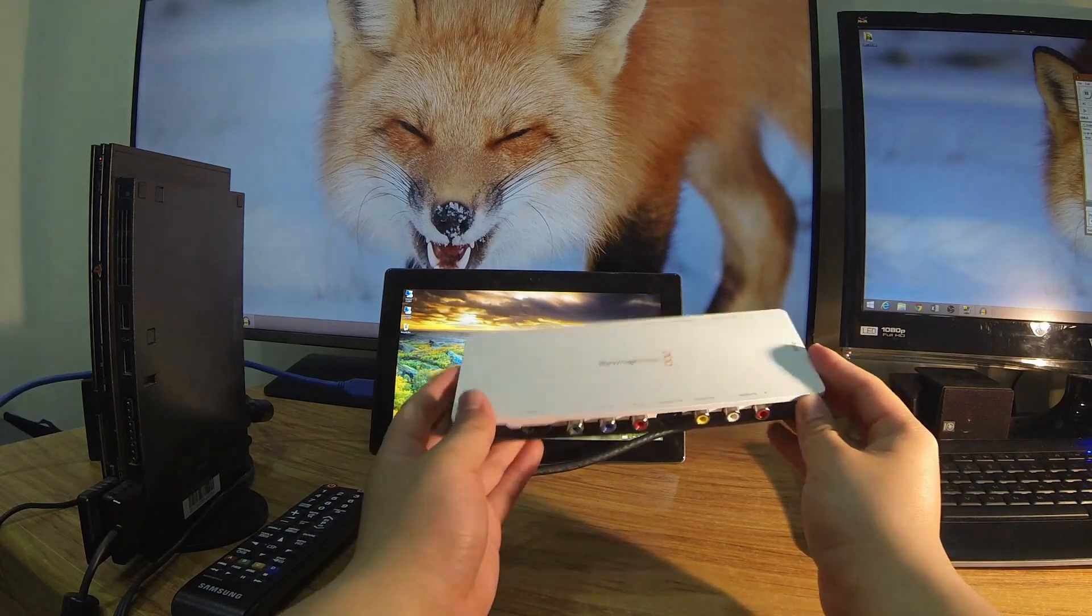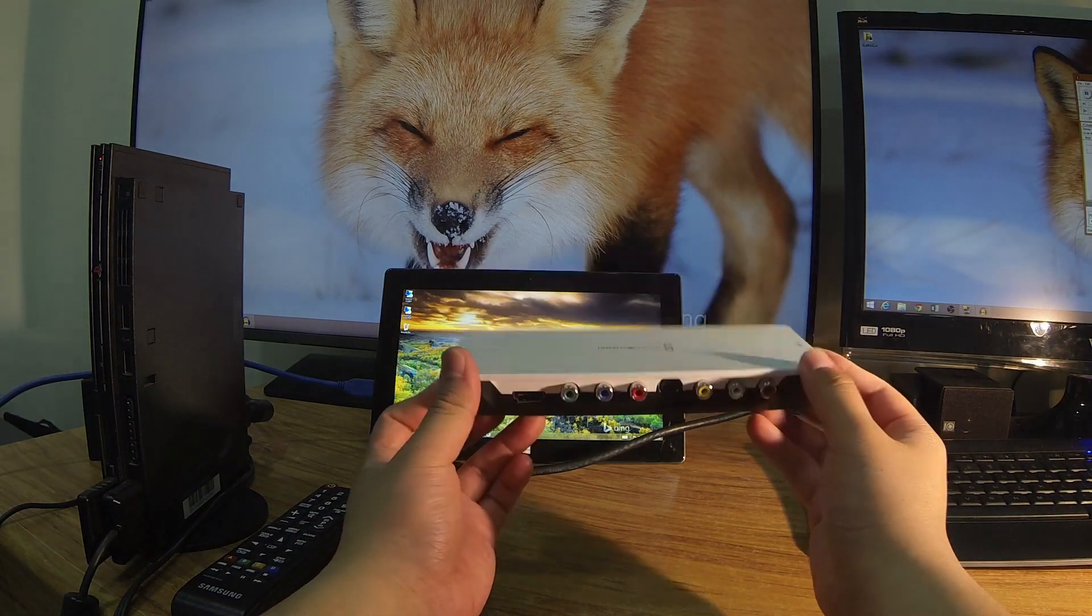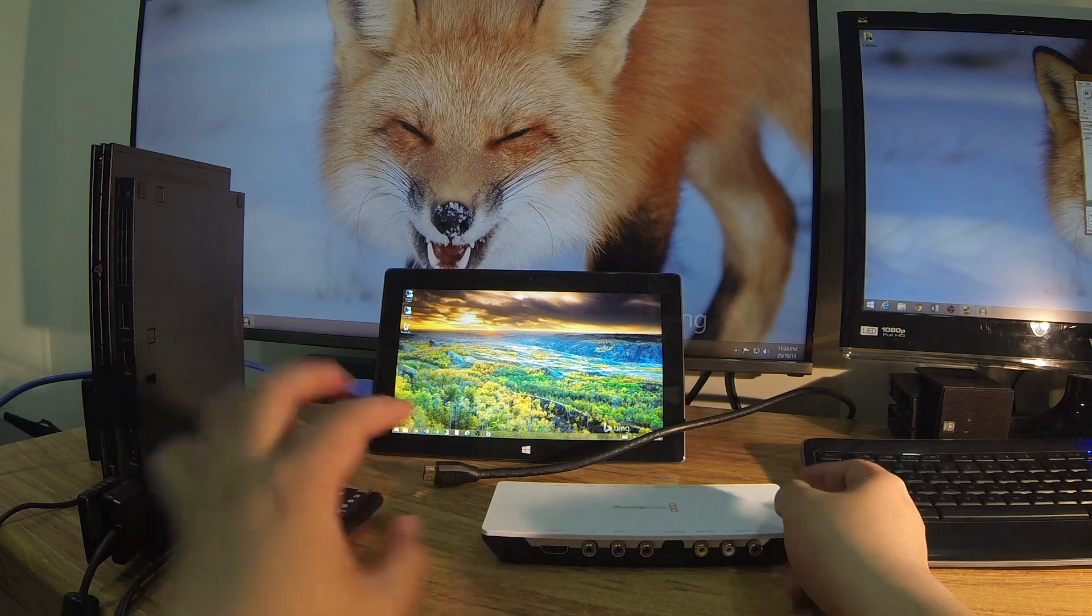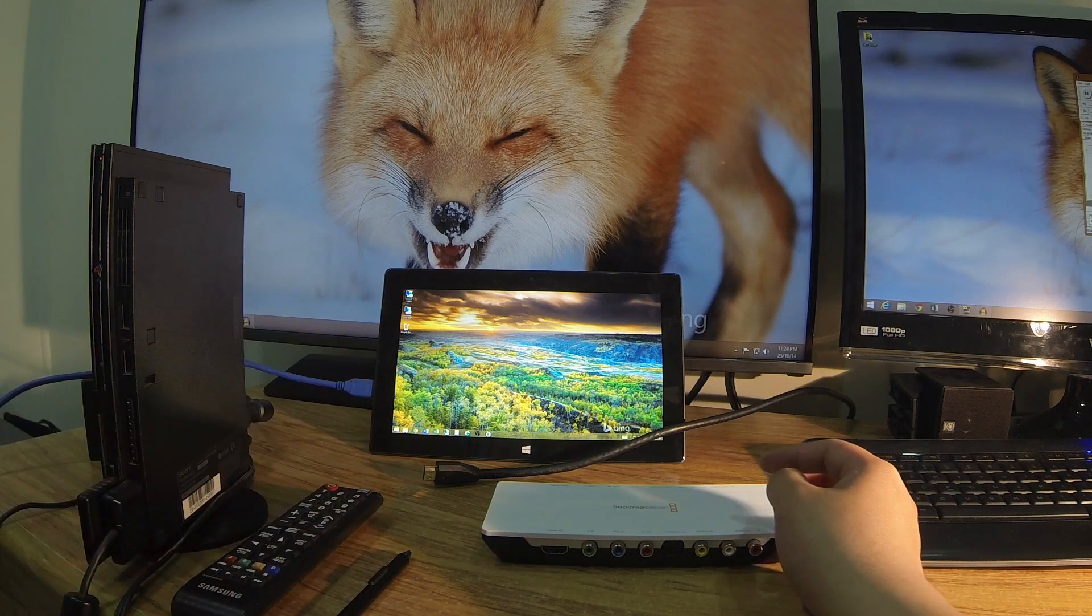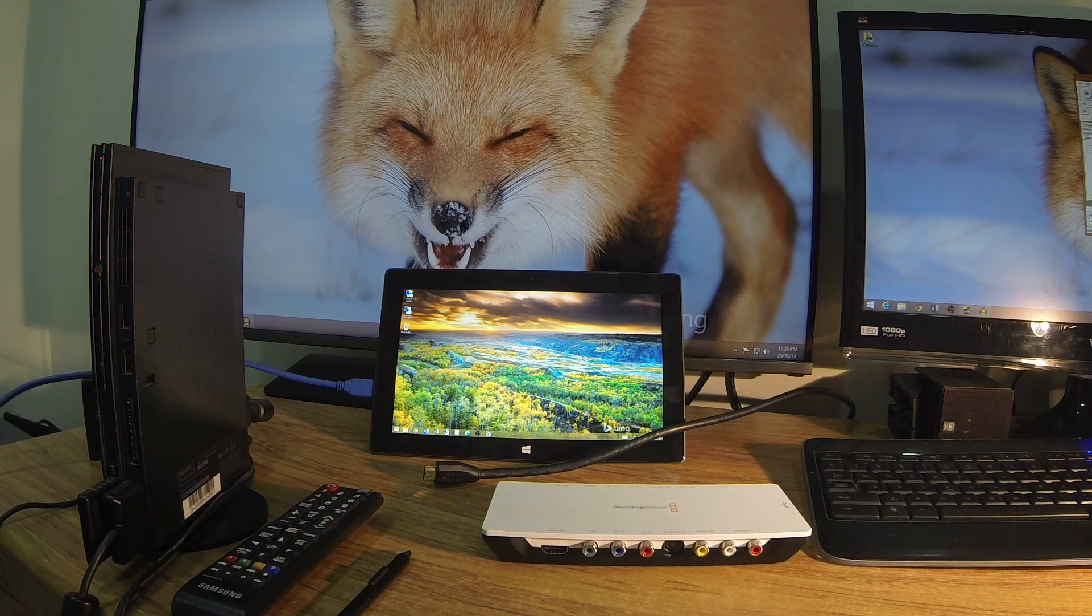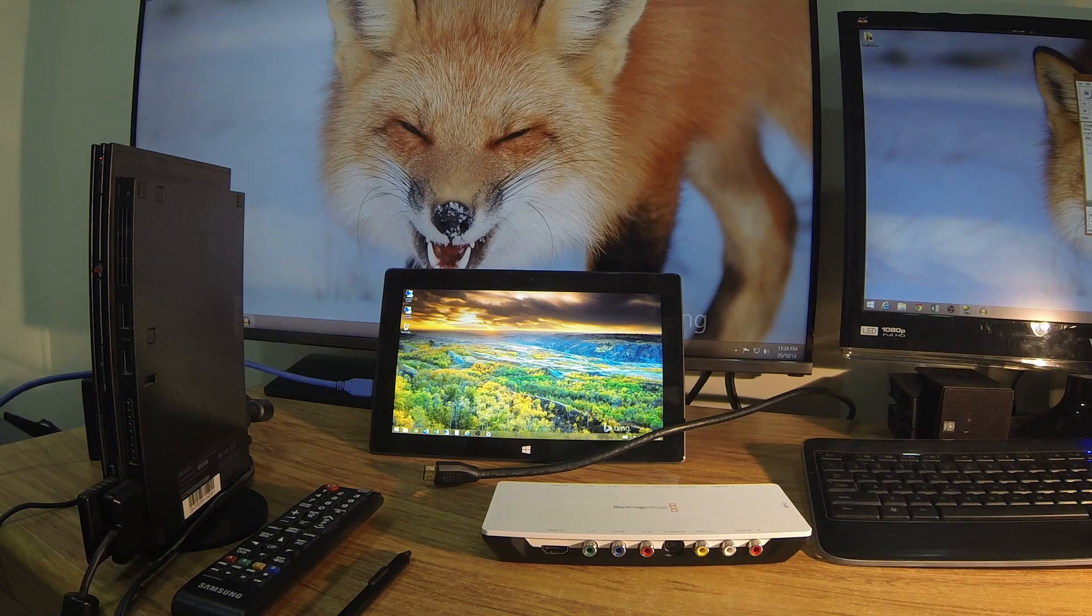So what I'll do is I'll quickly show you how it all plugs up. I've got my Surface Pro here just to show you that it does work with the Surface Pro. I've got my TV in the background and a PS2, and I'll just plug this up right now.